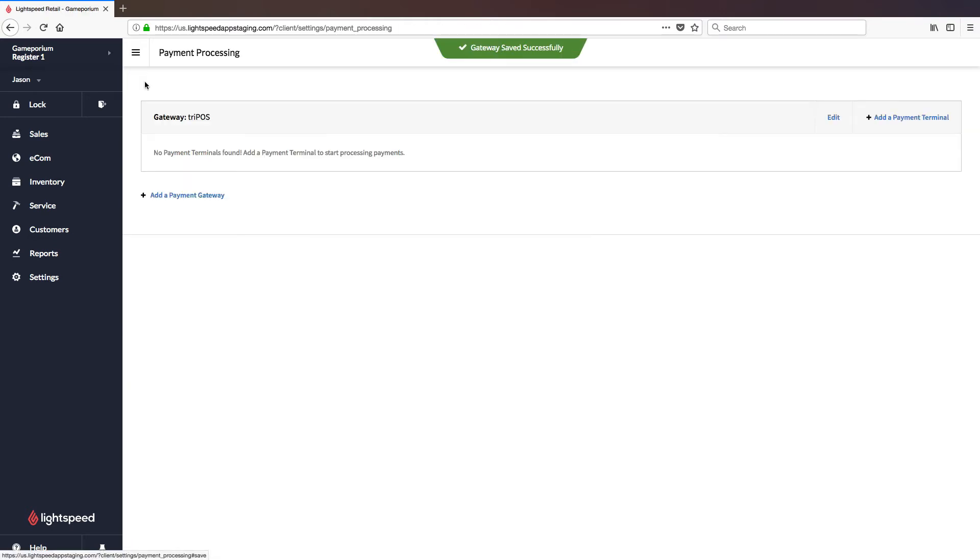And there we have it, a successfully saved gateway. The next step, which we are now ready for, is to add the payment terminal itself. To do so, click on Add a Payment Terminal.